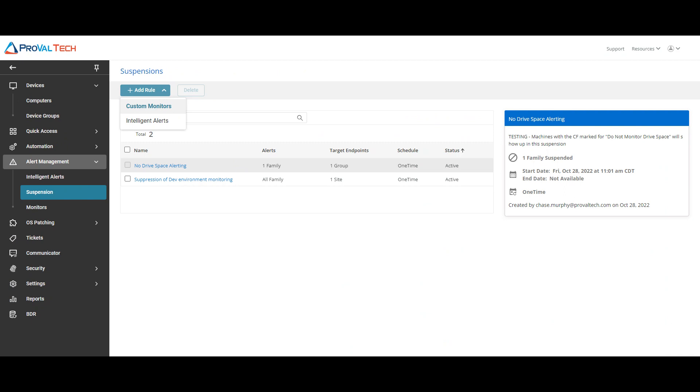The custom monitors allows you to suspend alerts from monitors itself from triggering tickets during a specific window if you choose so, and the intelligent alerts allows you to suspend rules so that the system will not generate ticket notifications. For this example, we're just going to go ahead and do the intelligent alerts.